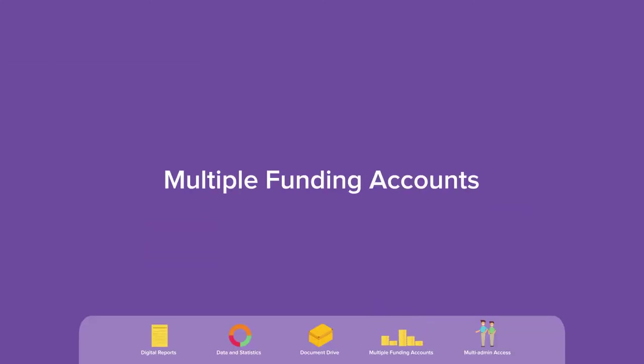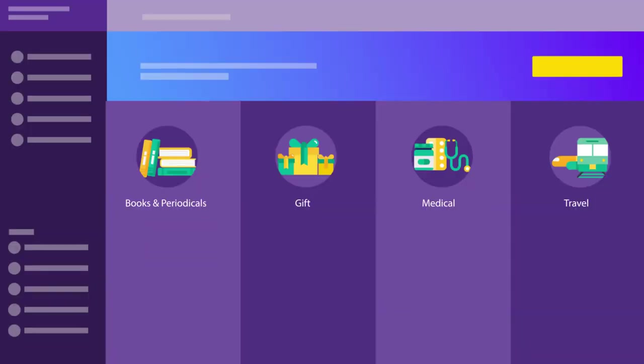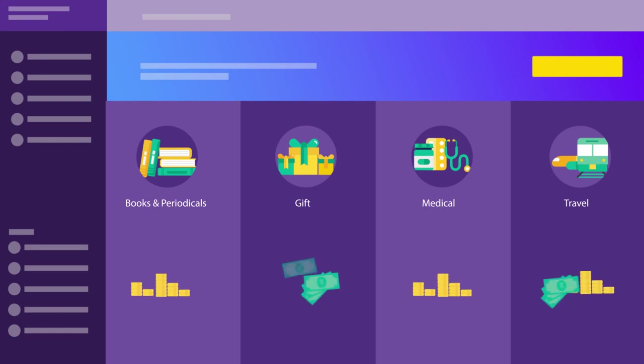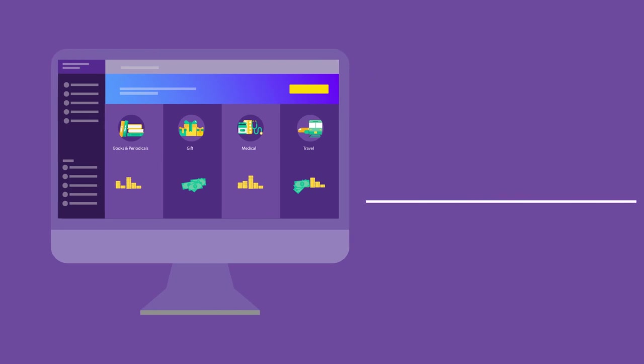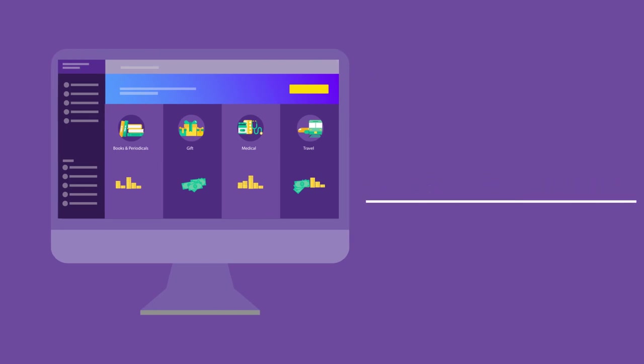Multiple funding accounts. Fund your benefit programs the way you want with individual accounts for each program. Now you never have to overspend funds allocated for a particular benefit.